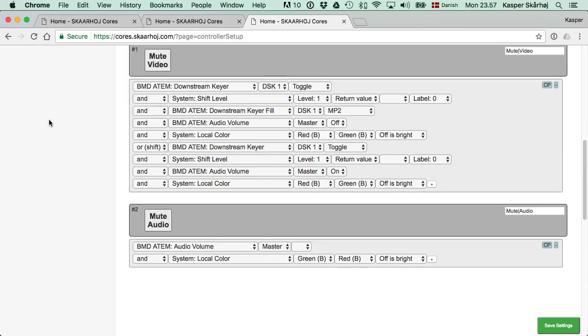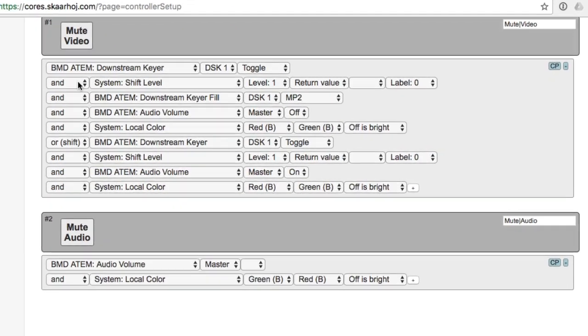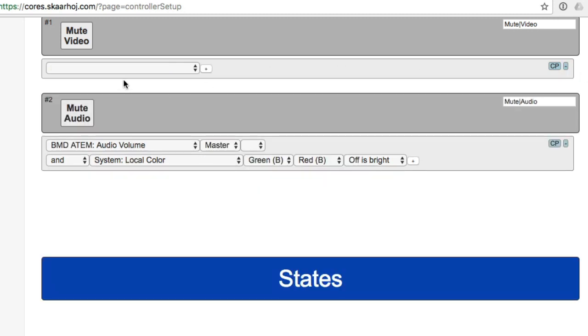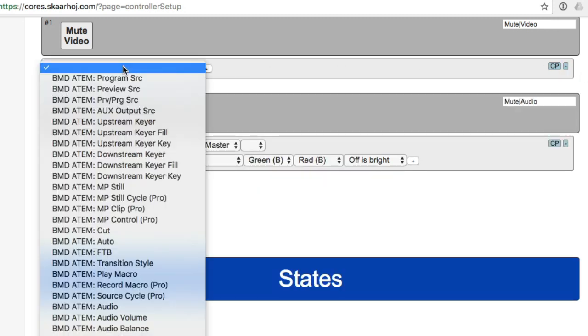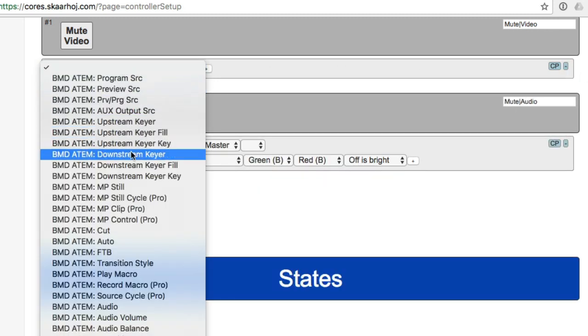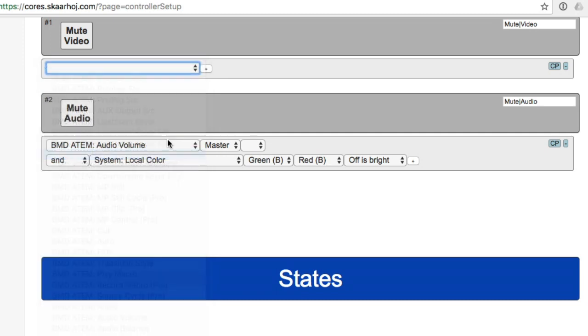So what were the alternatives really to doing this kind of complex configuration? Well, let's say we started over from scratch. We might just think that, okay, let's select downstream keyer toggle.